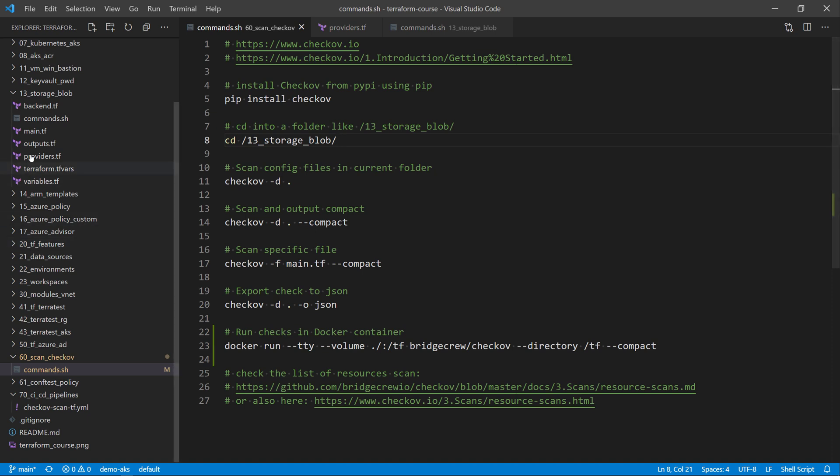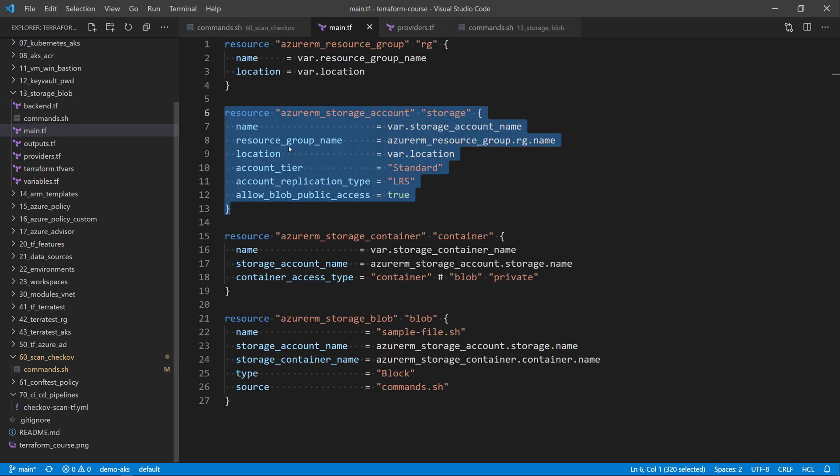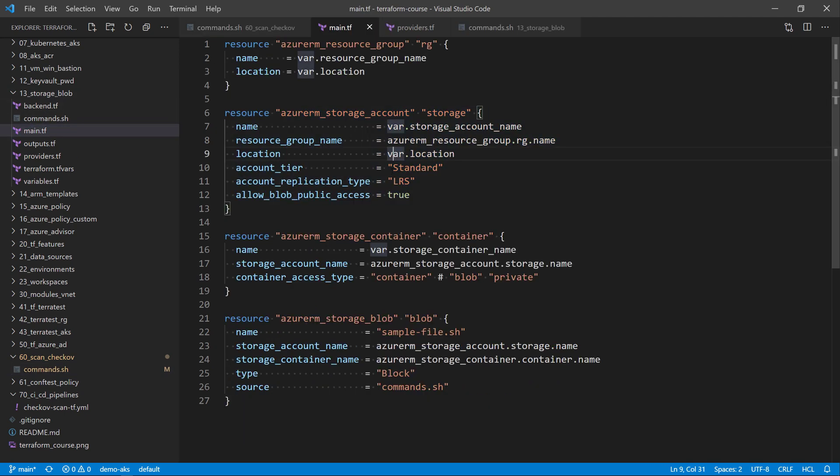Here in this repo, I have multiple Terraform templates. Let's say I want to choose this Terraform template that will deploy a storage account, a container, and a blob into Microsoft Azure. I want to scan this configuration file to check for any misconfigurations.